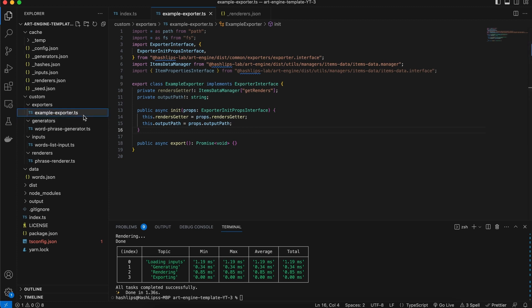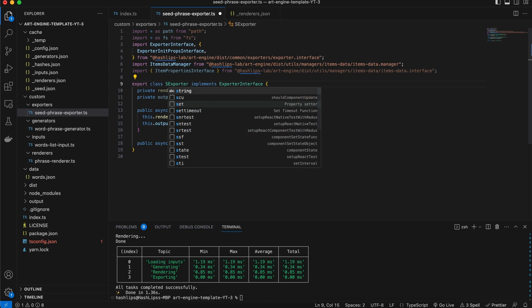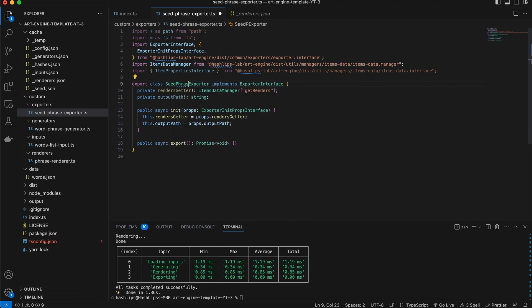Let's start off by renaming our plugin — instead of saying 'example exporter' we can call this our 'seed phrase exporter'. We can then go ahead and rename the class as well to be our seed phrase exporter, and this will just have no generic, so this is perfectly fine. At the very top we have our path and fs module imports which we'll use to export our files like before.